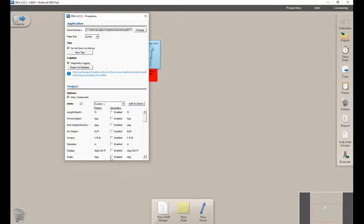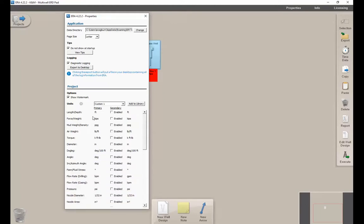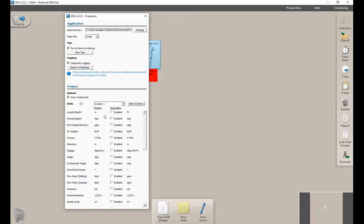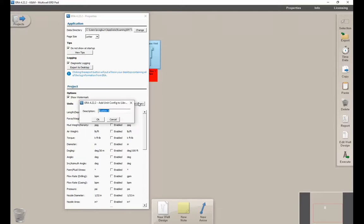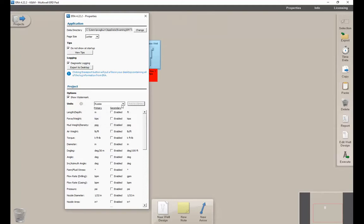Down here is where you can define different units. By default, ERA uses API units, but you can go in and make any changes you want from here, or you can also do this inside the well design. For example, if you want to use meters, change meters here. Once you have a set of units defined, you can go in and add to a library and say this is Russia, and then anytime you're in Russia, you can click these new units that you've defined.